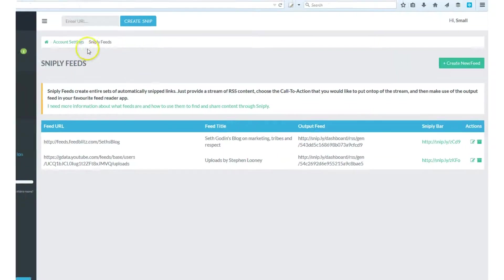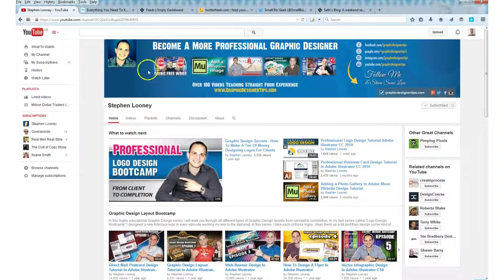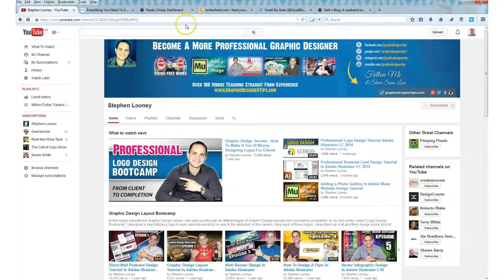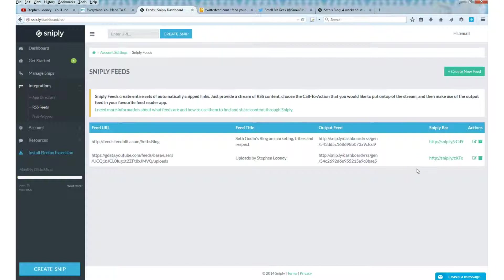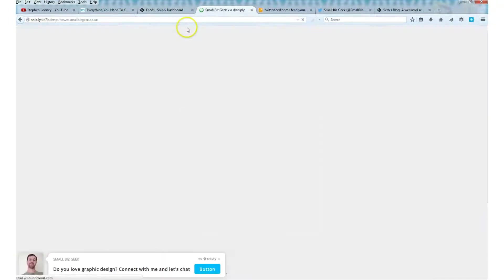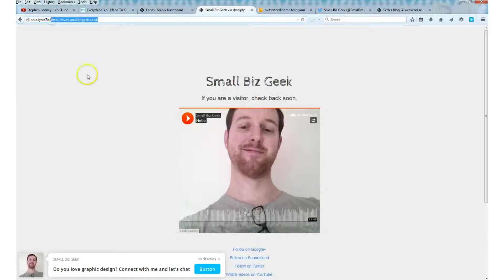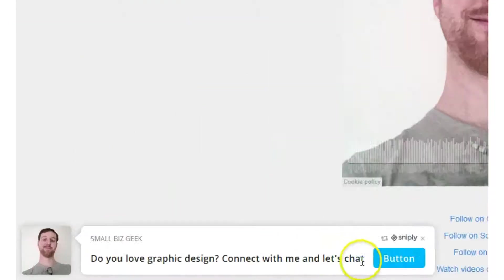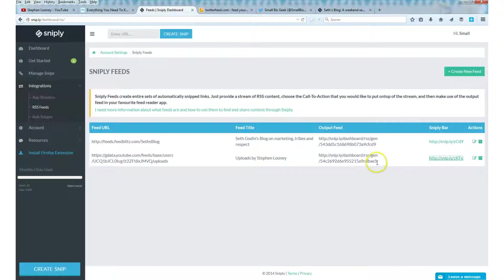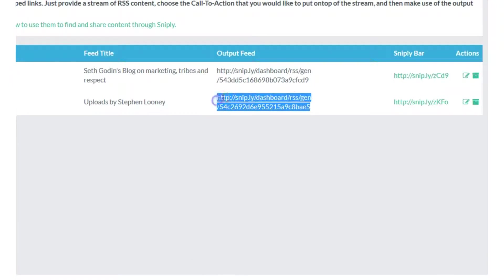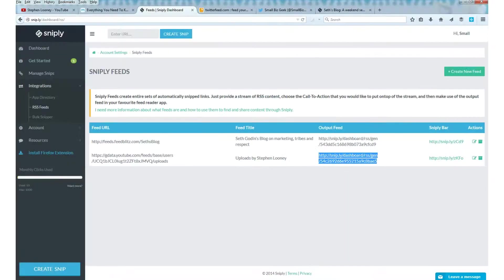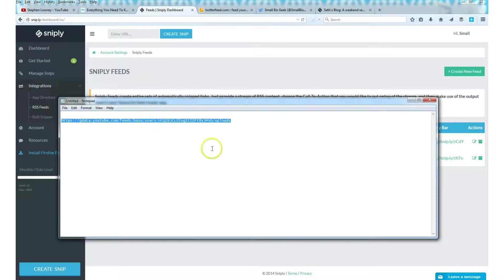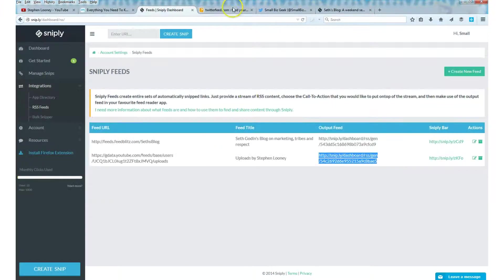I'm going to select that one. And that has now created a new call to action which is overlaid over that RSS feed. So anytime this guy uploads a new video, I can expect to see the same call to action every single time overlaid. We're interested in this. What we want is this link which we'll highlight and copy and we can stick that there for safekeeping.